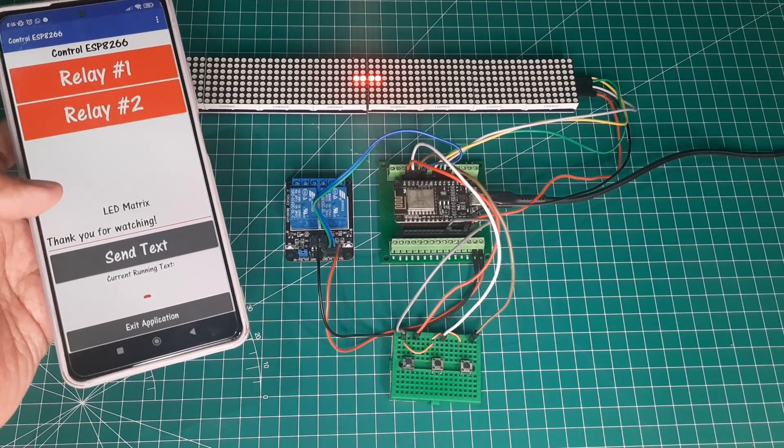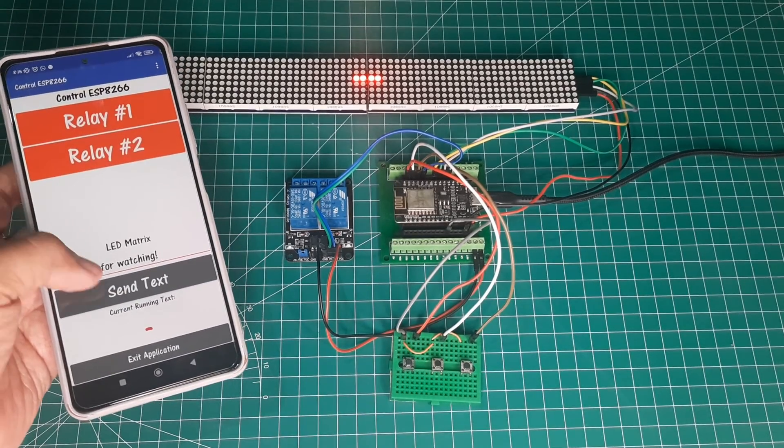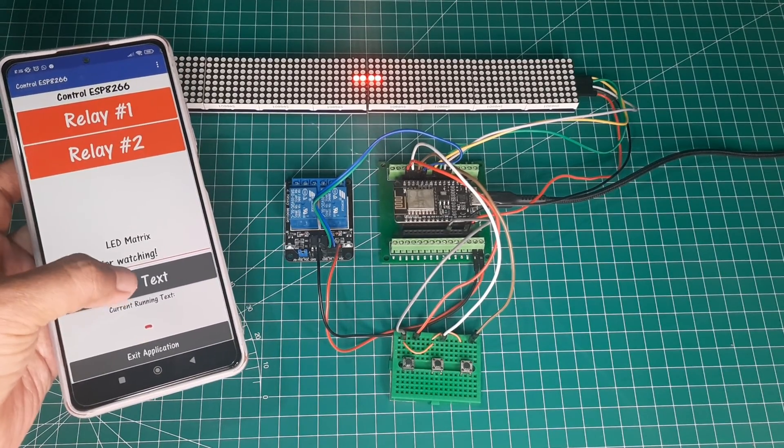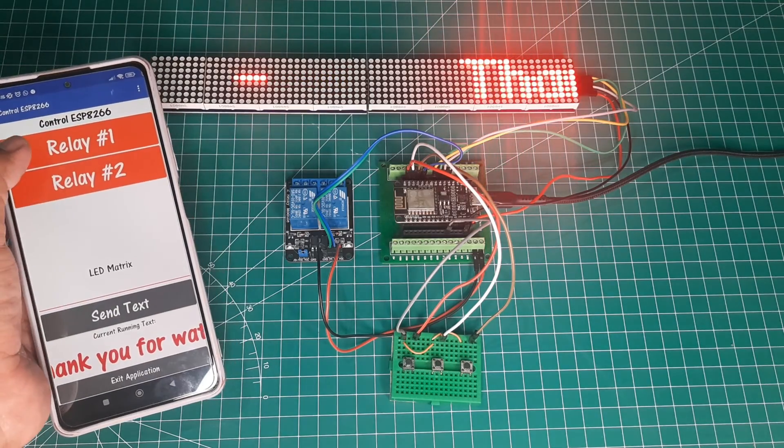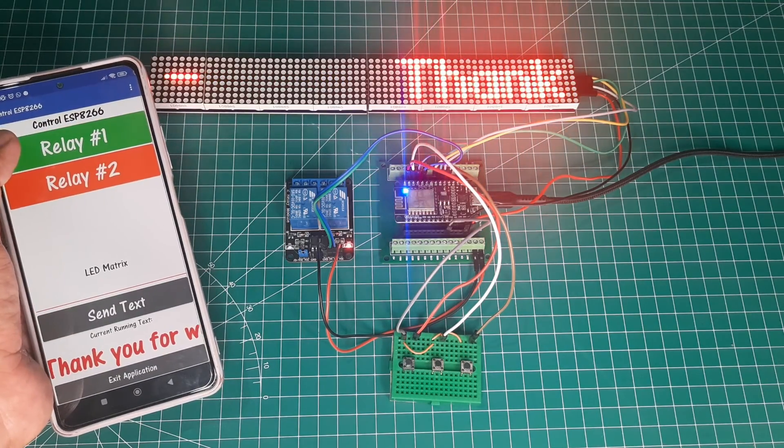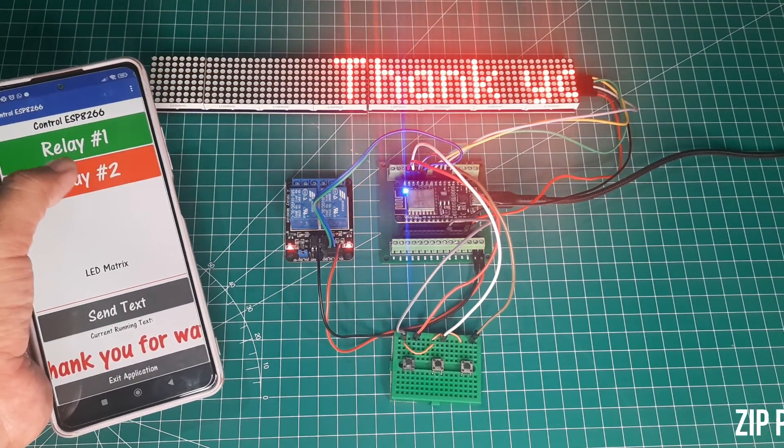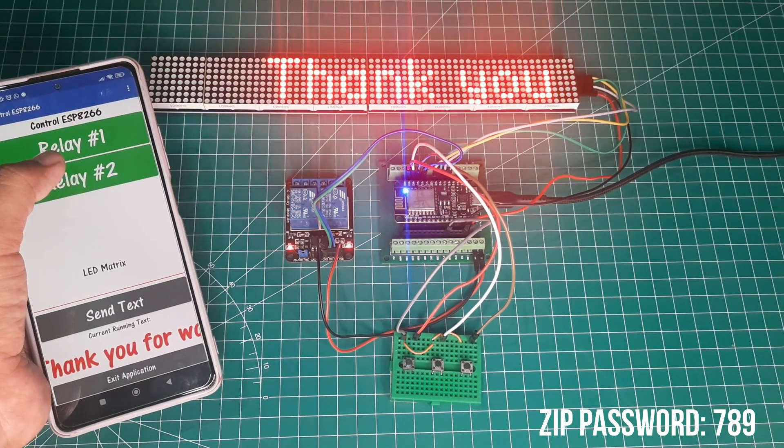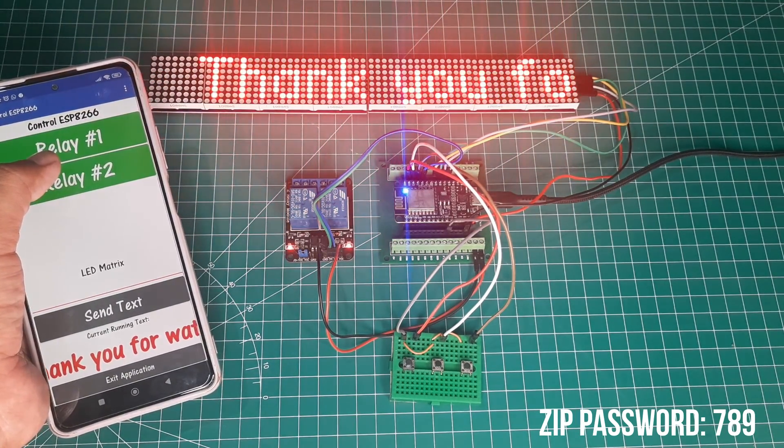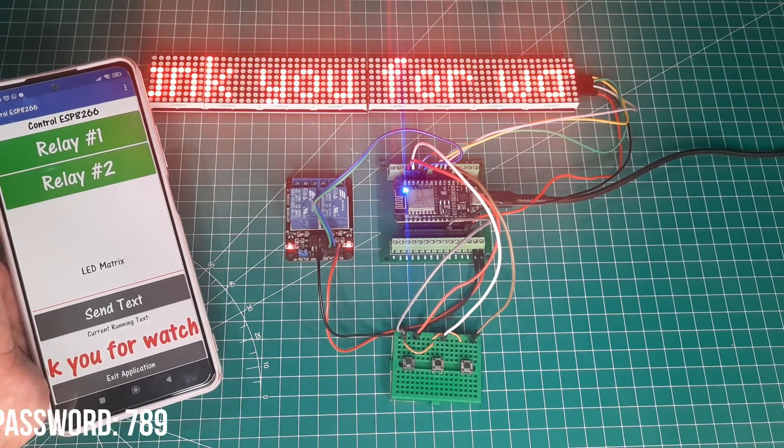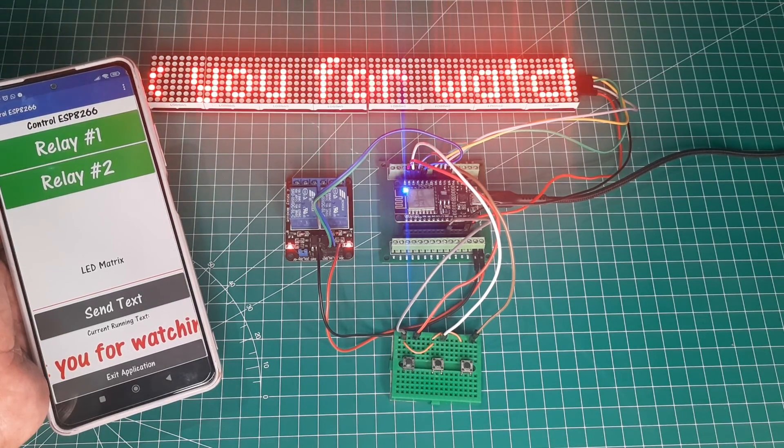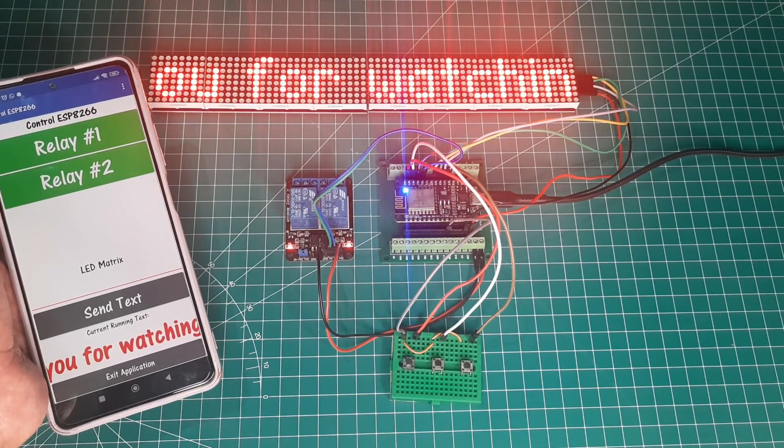To display a message on the LED dot matrix, type the message in the text box and press the send text button. The ESP will then display the message on the dot matrix as per the one sent. To reset the display, press the reset button.